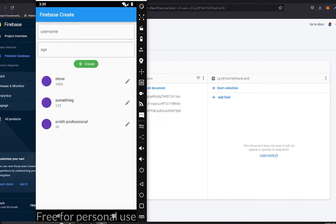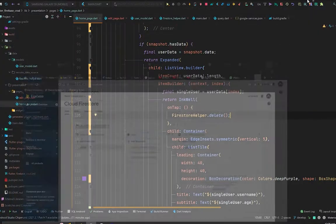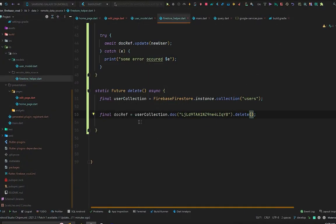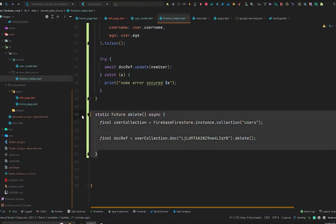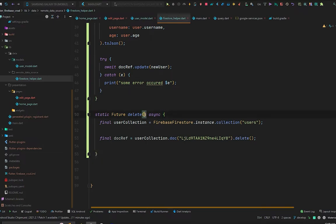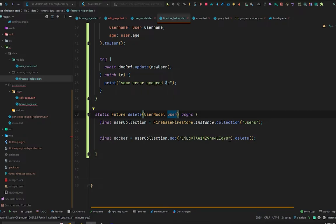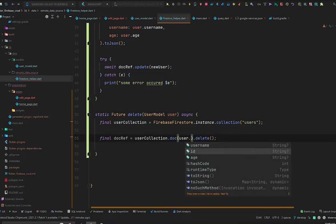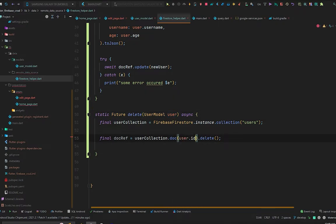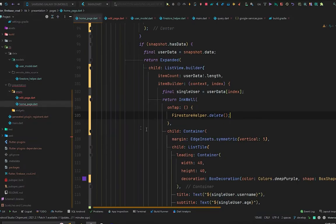Now let's try the third way. Move to the Cloud Firestore helper. There will be a user model parameter — we pass the ID from user.id. That's it for our delete method.